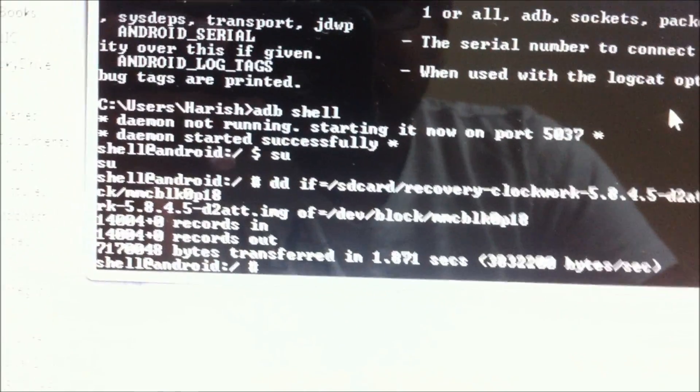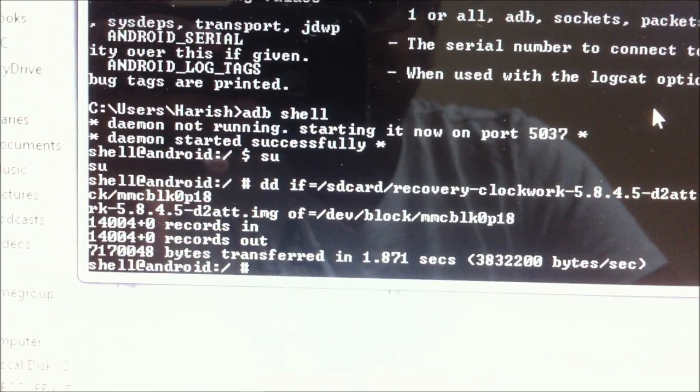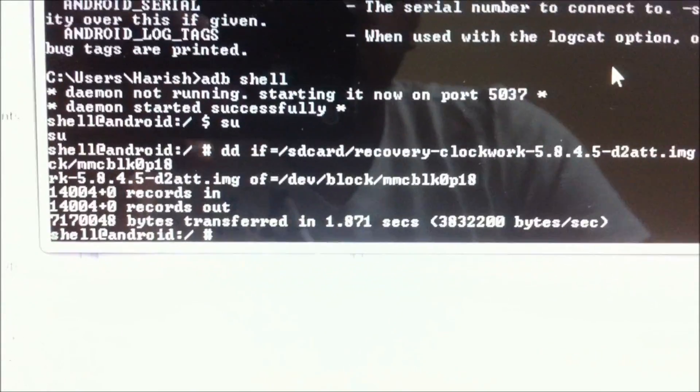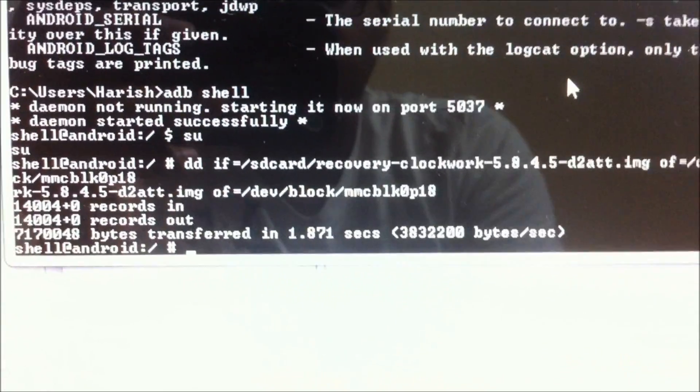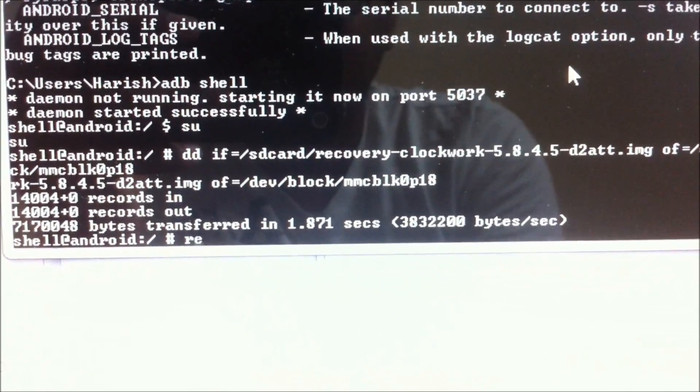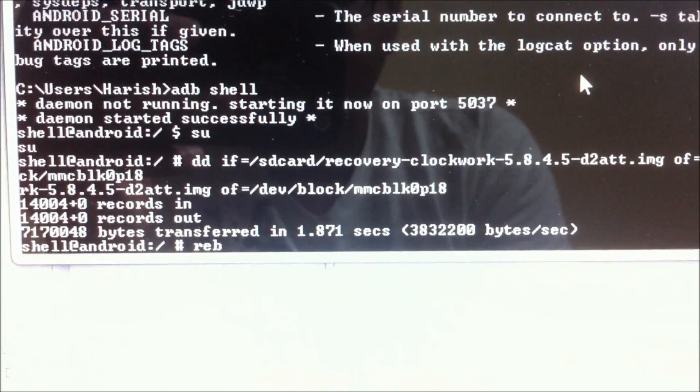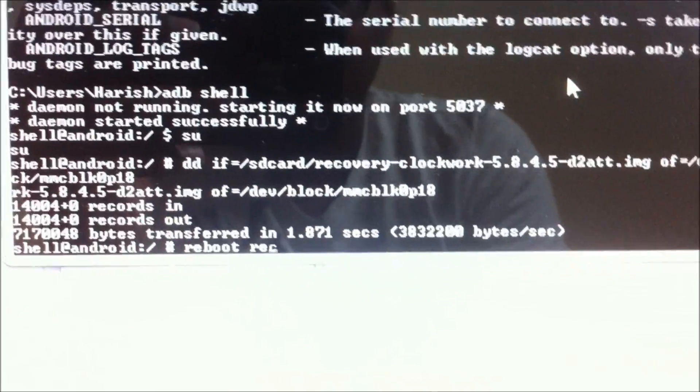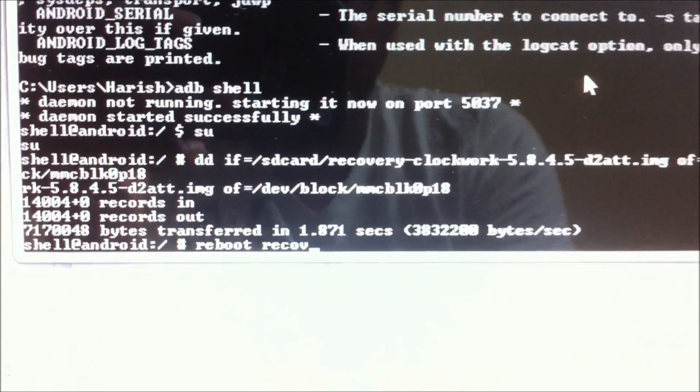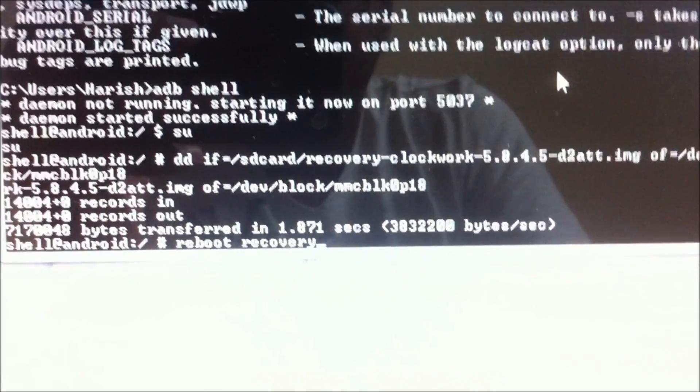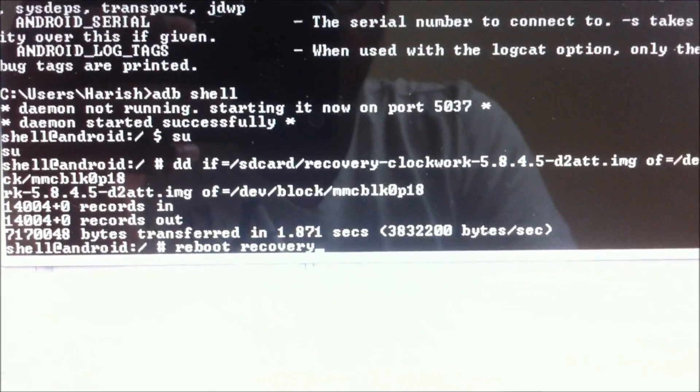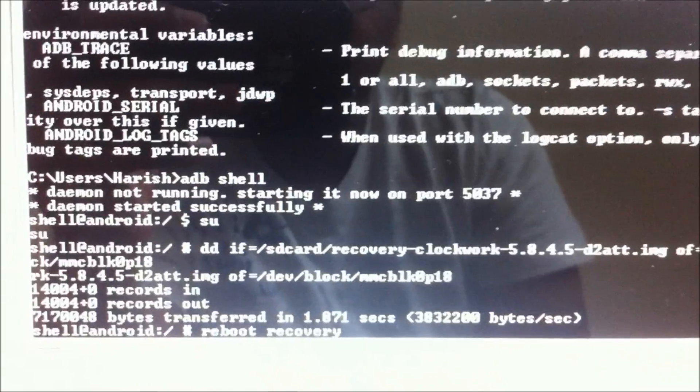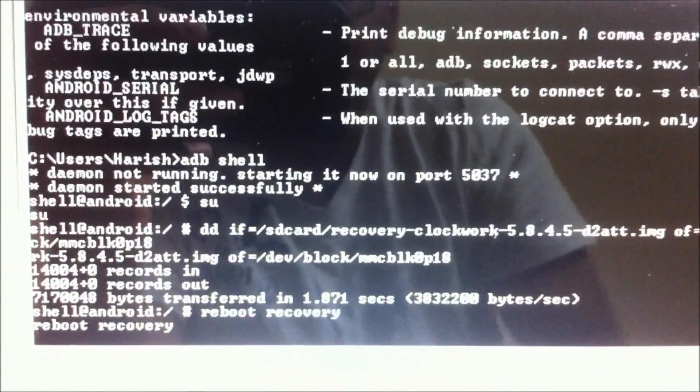To check whether it has been installed or not, you need one other command, which is reboot space recovery. Hit enter, and it would make your phone reboot into recovery.